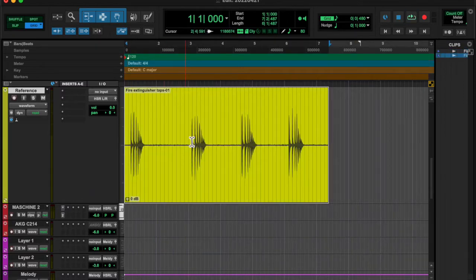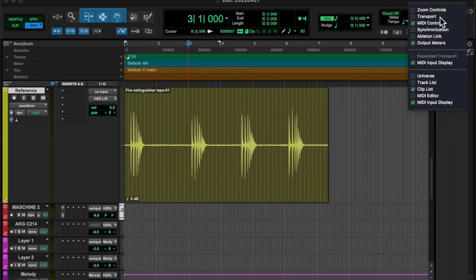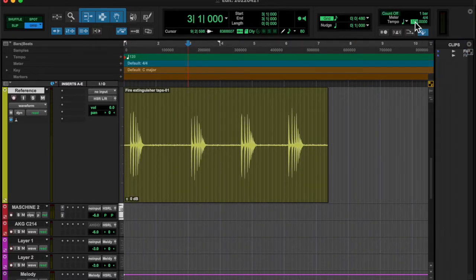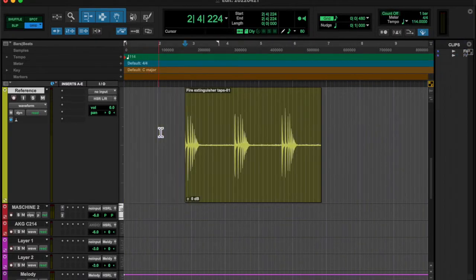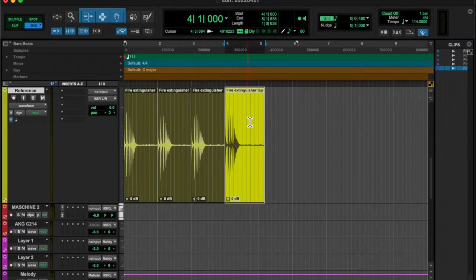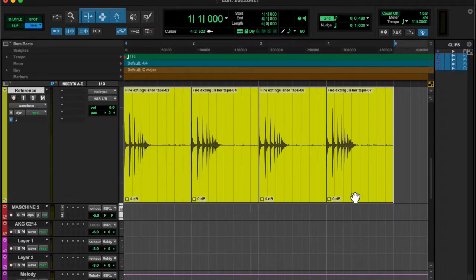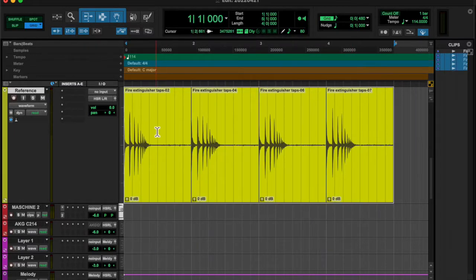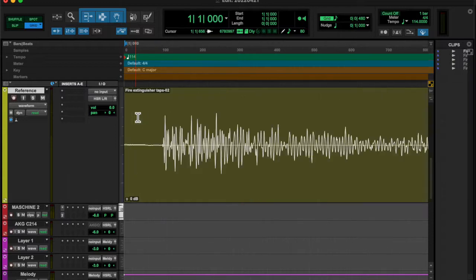What's going on y'all, left eye right eye here back at you with another everyday. Today, I recorded a fire extinguisher. It's got this little handle